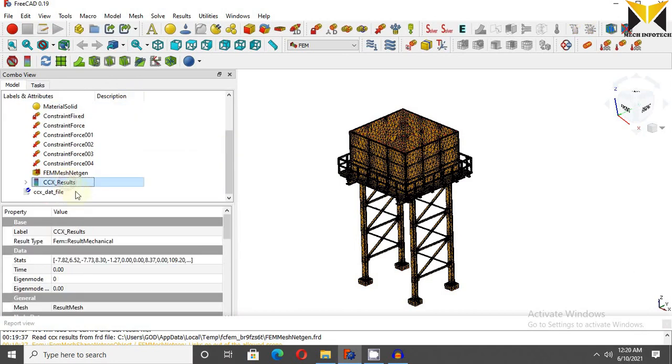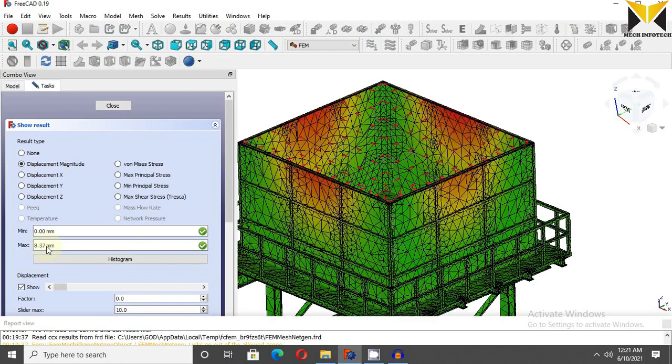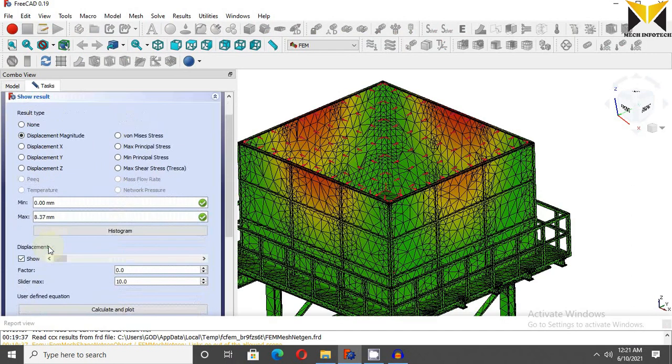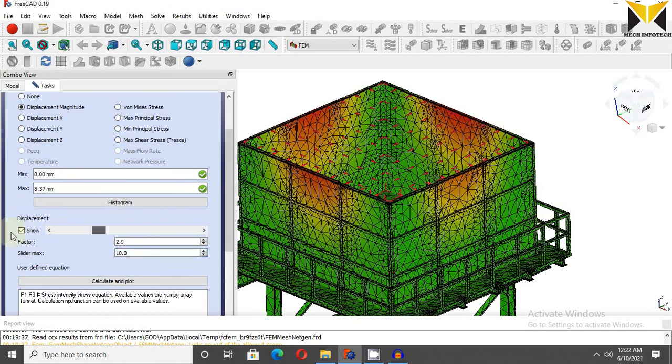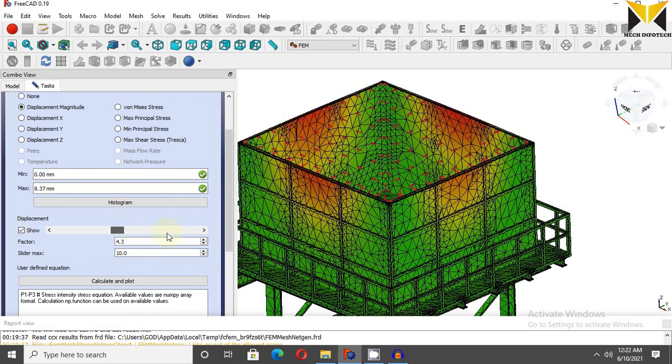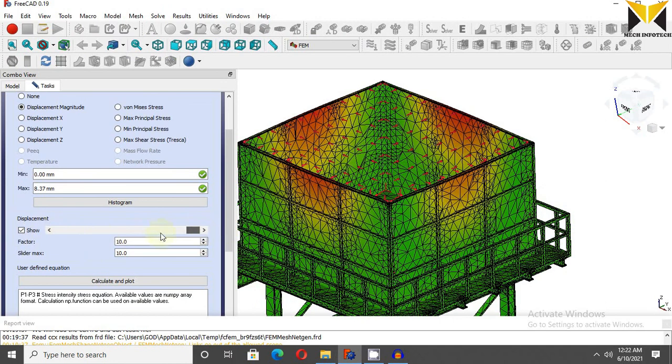Now double click on result. Now select displacement magnitude. The maximum value is 8.37, use the slider. Maximum value of slider is 10. Now use slide bar, you can see the displacement of this tank.